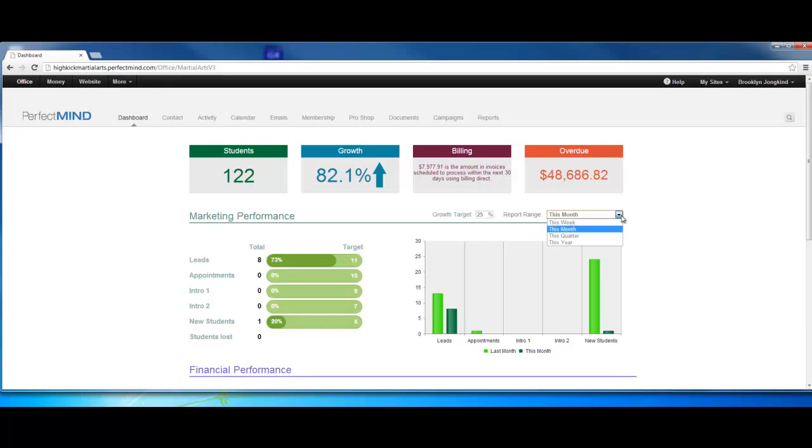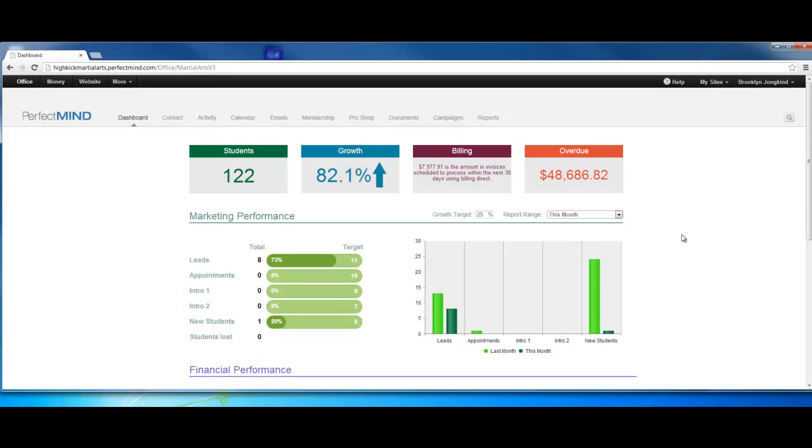This month means it's going to compare this month to last month. If you wanted to do this quarter, it would compare this quarter to last quarter, and likewise with this year, this week, and so on. From here it would set your targets. These targets are based on industry standards. If you expect to grow 25% this month,